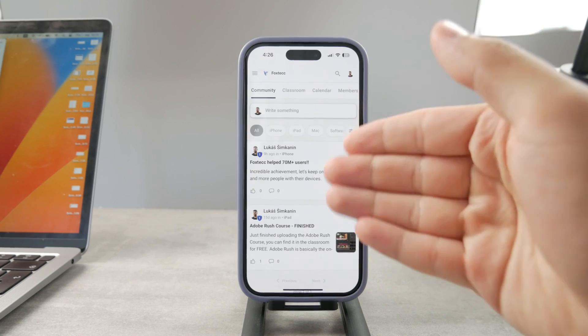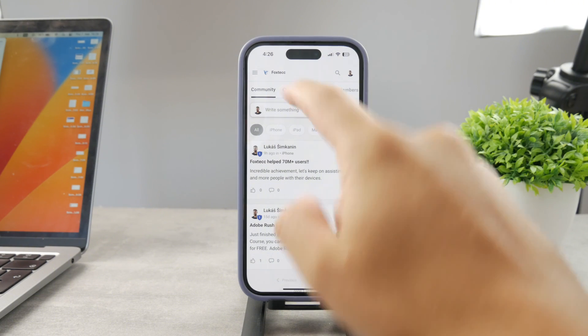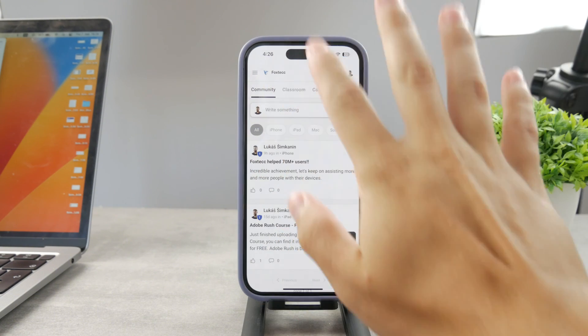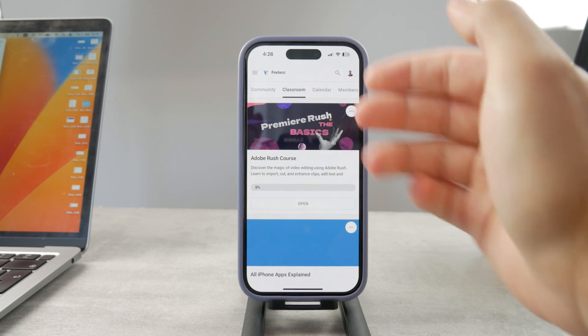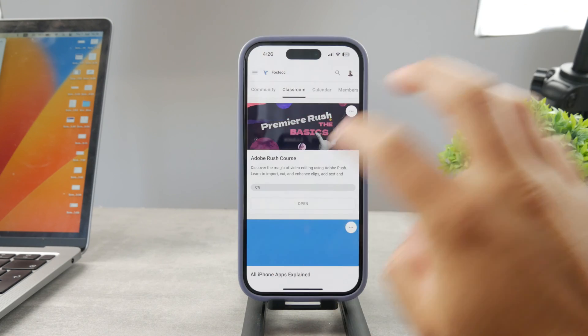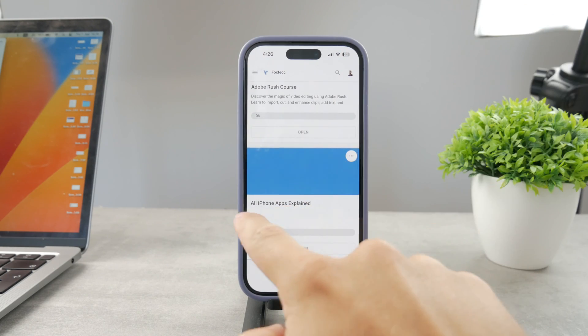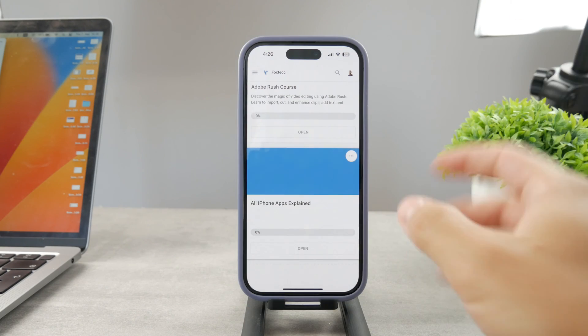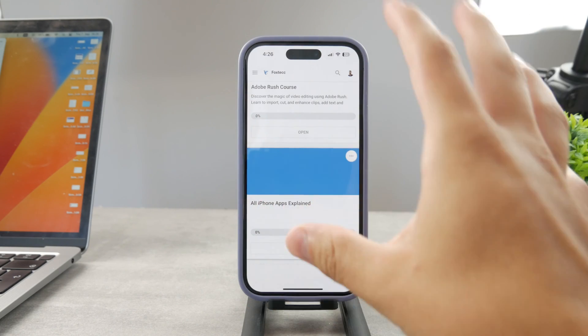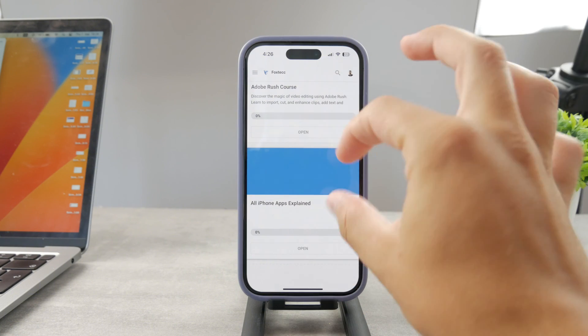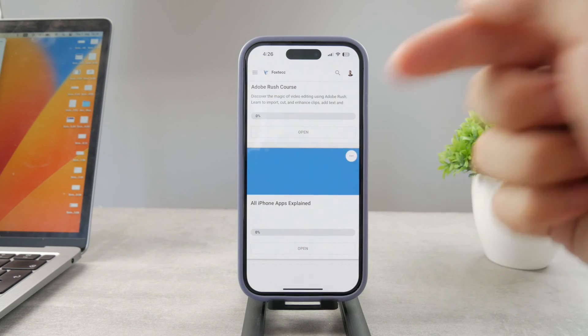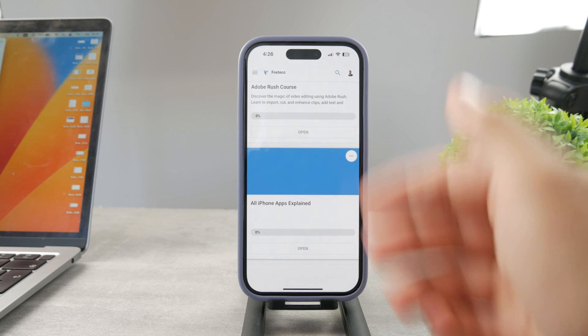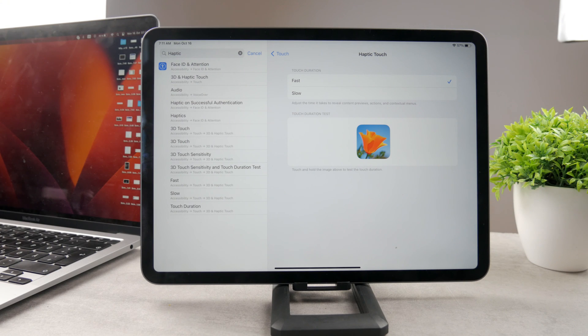By the way guys if you want to know everything about your iPhone apps you have to click the link down below in the description. It's a 100% free education platform where I publish video editing courses. There is going to be the all apps explained course which is coming up - it's going to explain every single app on your iPhone. Go ahead and check out that link, it's free to access.